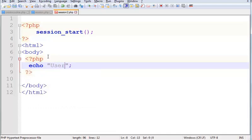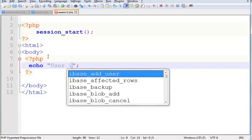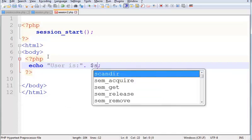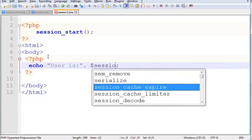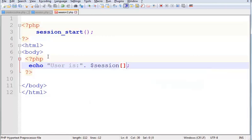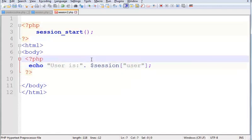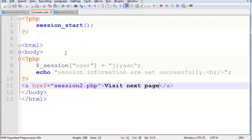Here I am using an echo statement. 'User is' dollar session user. Now save it. Save both files.